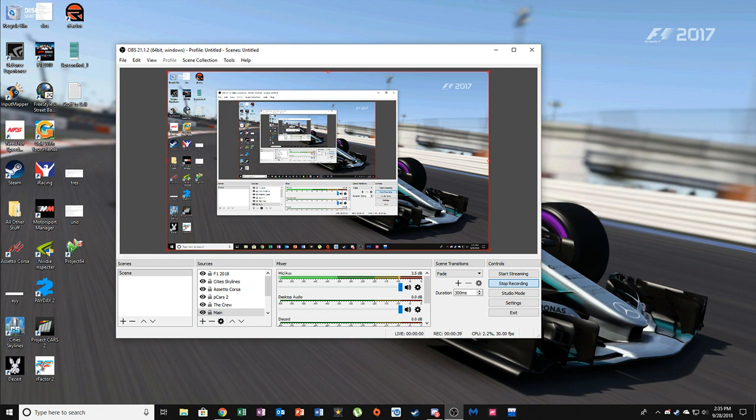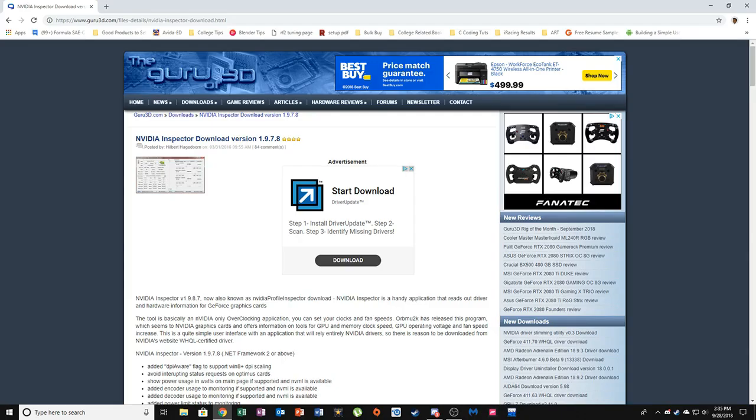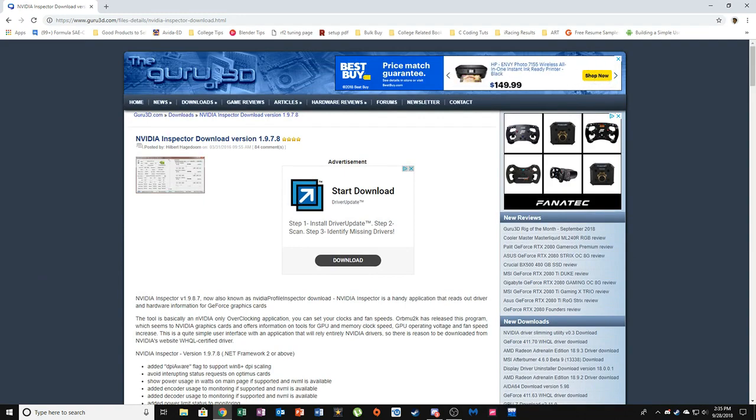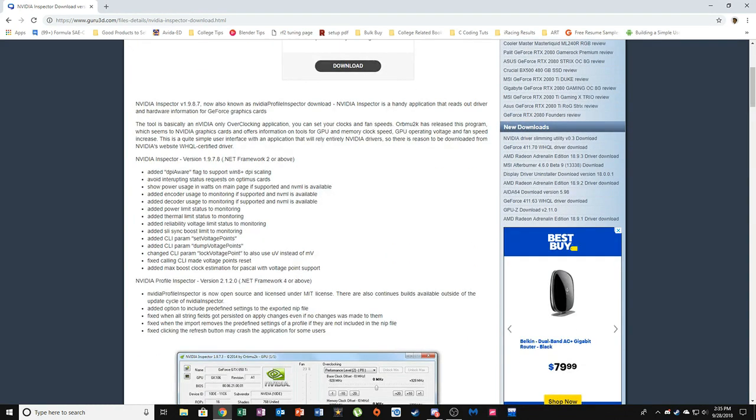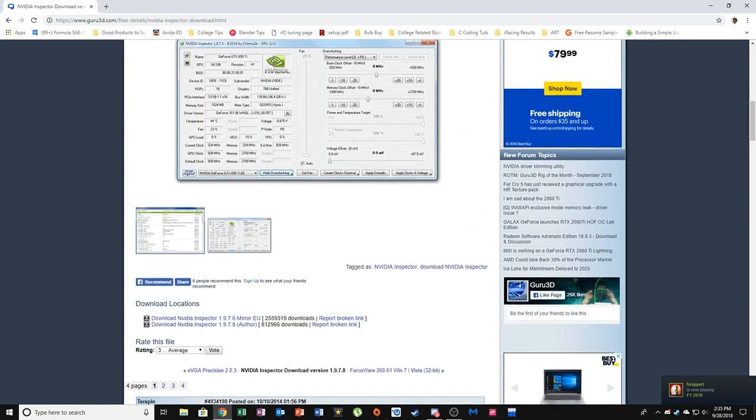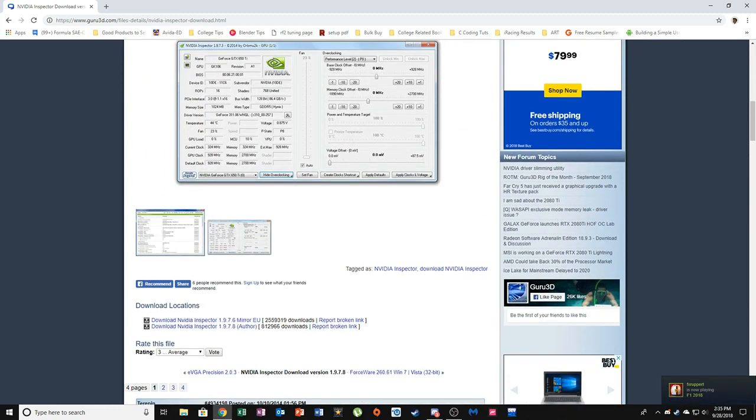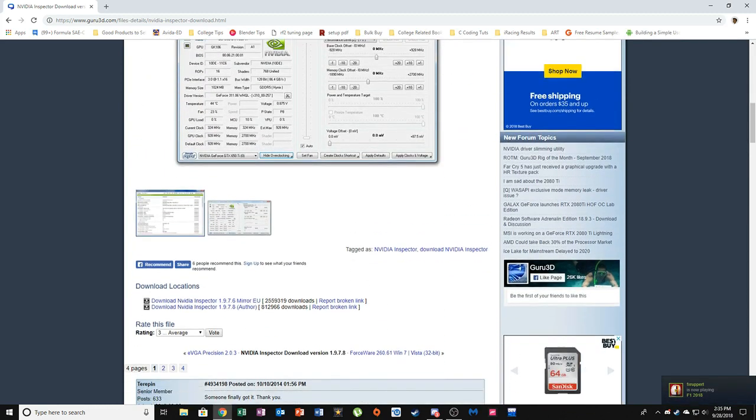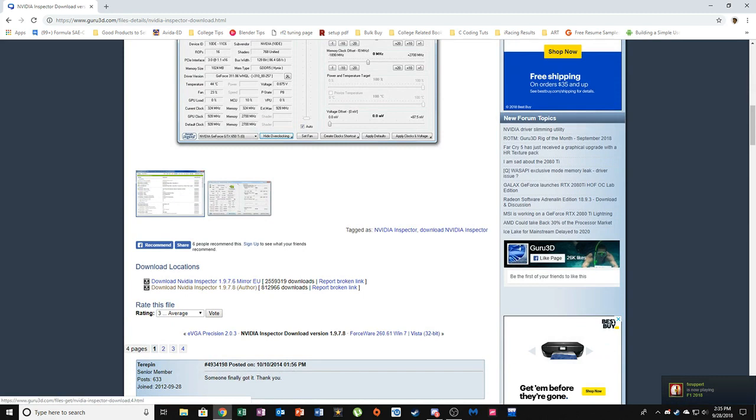This works across just about every single game that I know of. First thing you want to do is - and I'll paste this link in the description - you want to download Nvidia Inspector. I don't think it really matters which version because at the end of the day you just need it for the frame rate limiter.